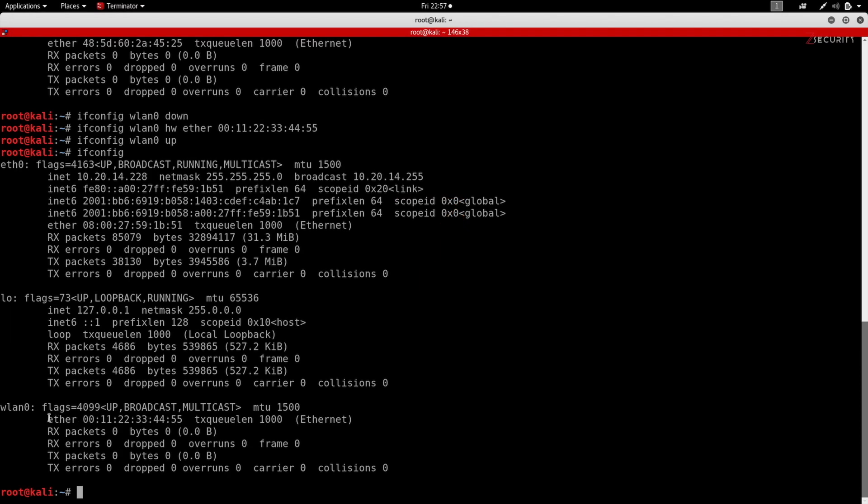So as you can see in here I've already changed my MAC address to a different MAC address. If you don't know how to do that then check out the video in the description or on the top left.